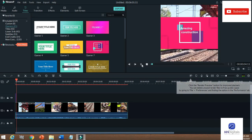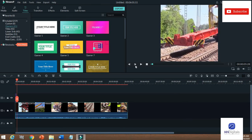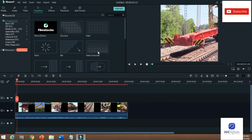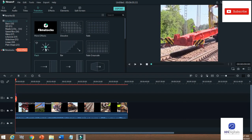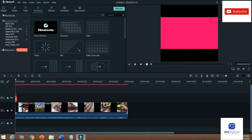After the title, we can move on to transitions. Transitions are effects which make your video more appealing for your audience. You can choose any transition — for example, I can choose the 'Flash' transition, and you can see how it looks.